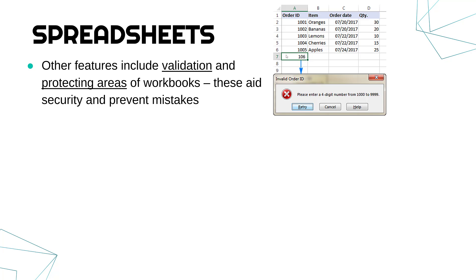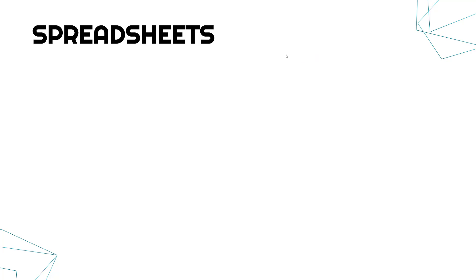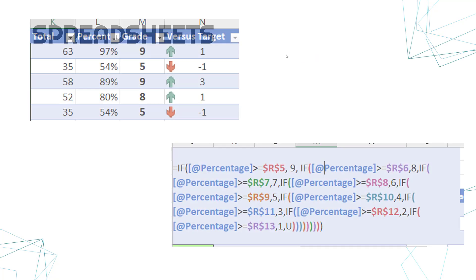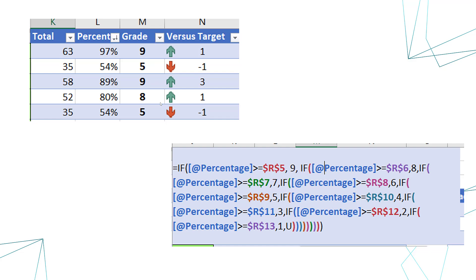And protection is where you say lock the cells so that your formulas can't be changed. You might press a key by mistake and change your formula, but instead you can lock it so that any mistakes won't actually affect the spreadsheet.